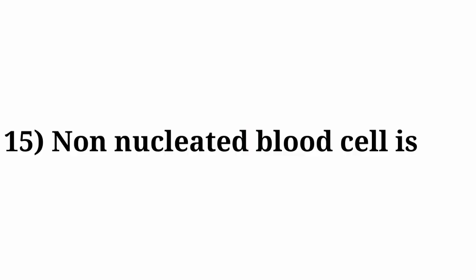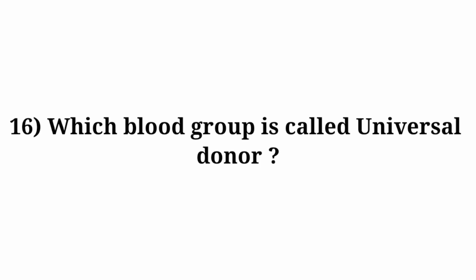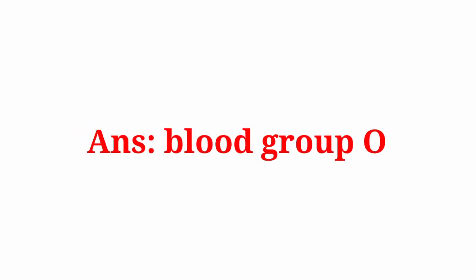Question number 16: Which blood group is called universal donor? Answer: Blood group O.